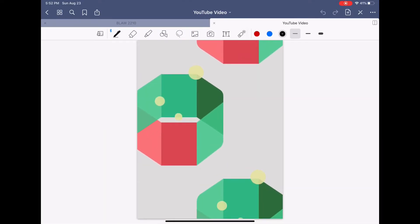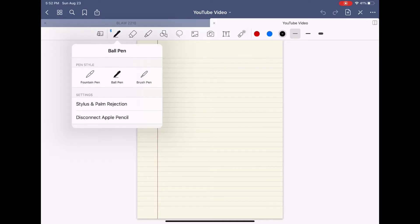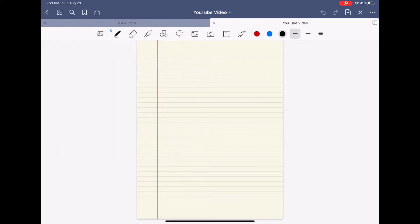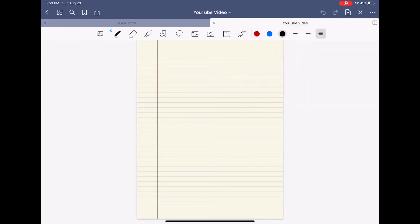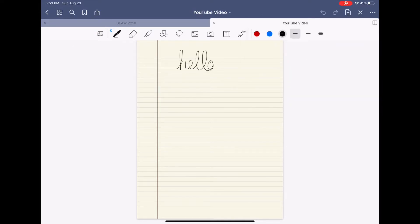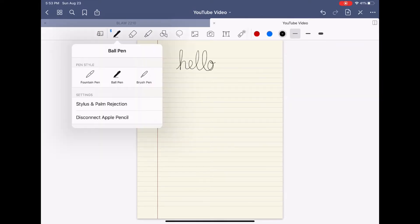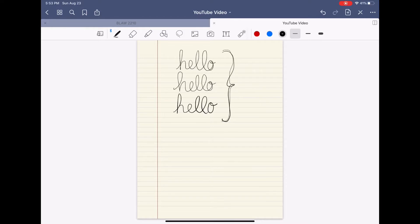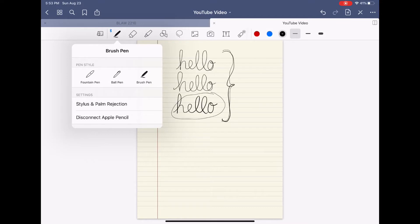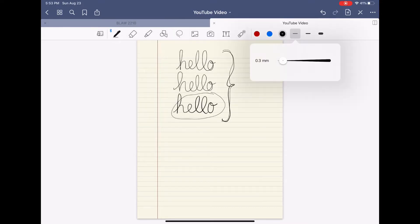Starting off with the functions of GoodNotes, you'll see there's a pen. To choose from there is a fountain pen, ballpoint pen, and brush pen. If you move to the right there are three different sizes for the pen: 0.3, 0.55, and 1.5. They all look very similar as you can see here, except this last pen was a little thicker. But for note-taking purposes I'm always in ballpoint pen and then 0.3 millimeters.